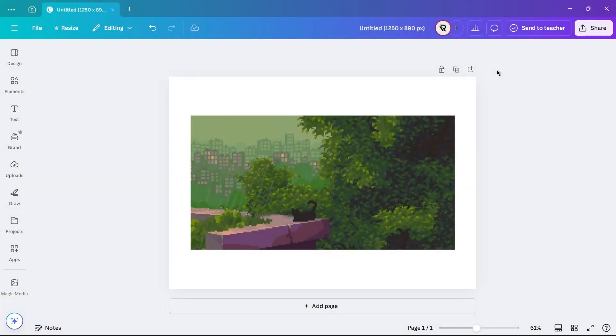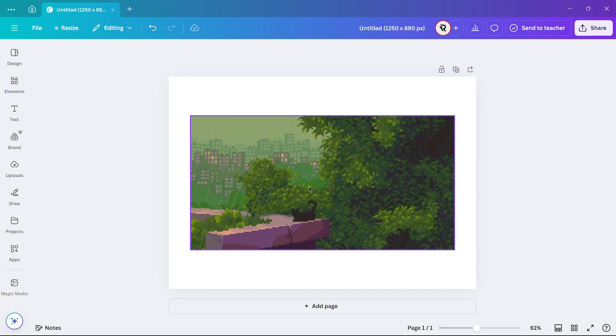Hello everyone. In this video, I'm going to show you how to resize images and videos in Canva without cropping and stretching.